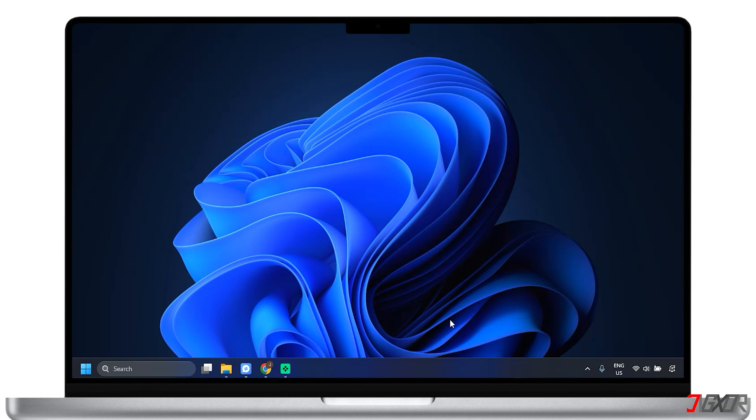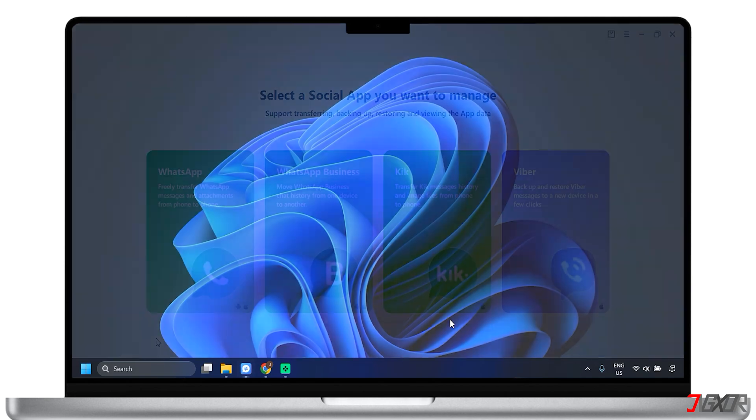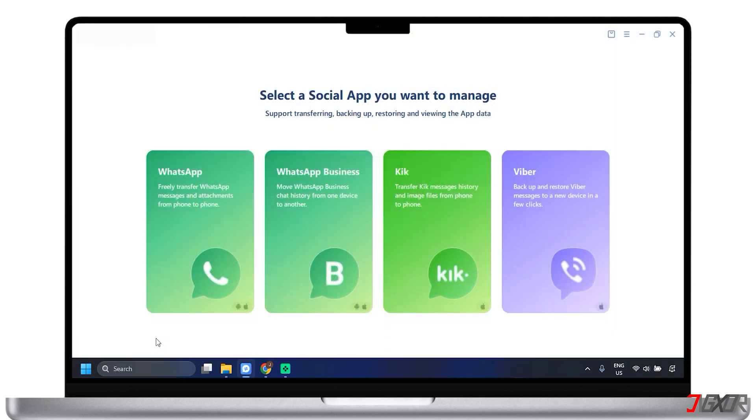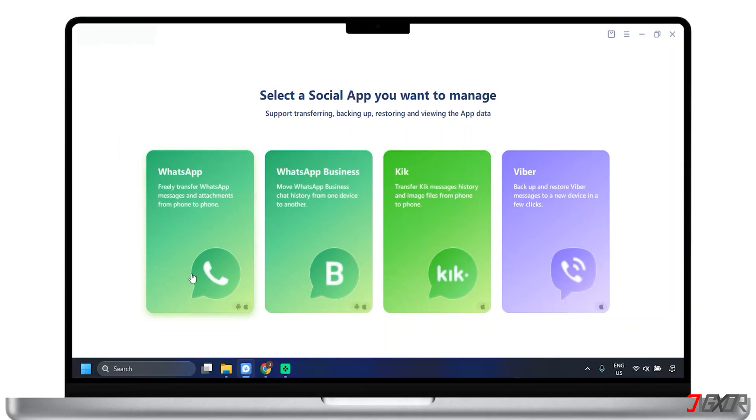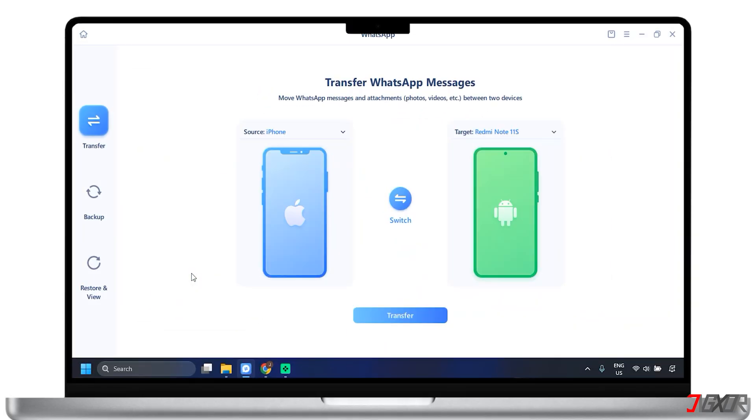Now, open the tool application on your computer. Within the software, select WhatsApp from the choices. By default, the transfer feature is already displayed, so the next thing to do is to choose source and target.